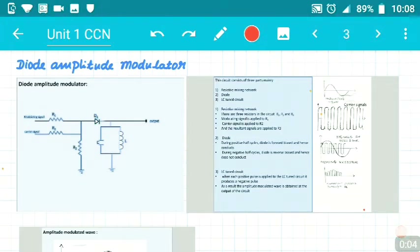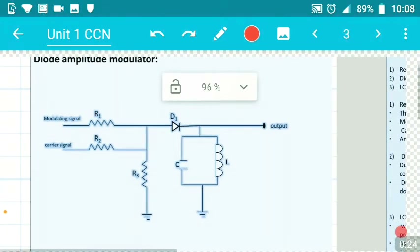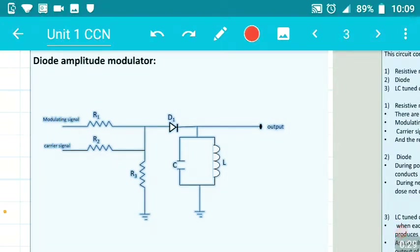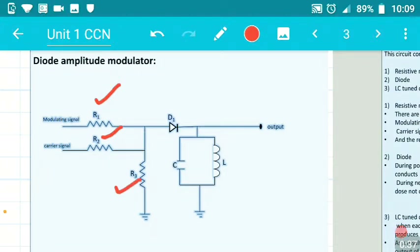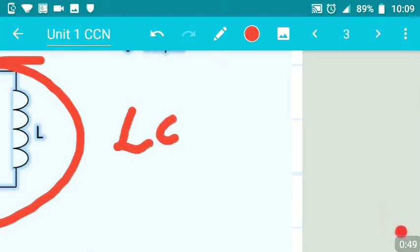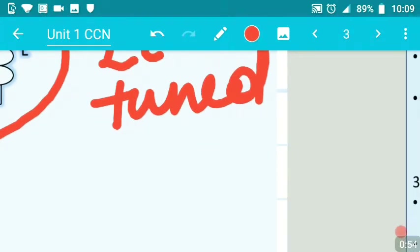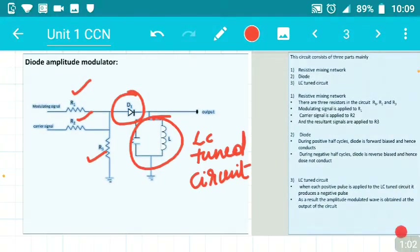In this video you shall understand the diode amplitude modulator. We are going to do amplitude modulation using a diode, that is what we call diode amplitude modulation. In the circuit diagram you can observe three parts: the first part is the resistive network with R1, R2, and R3; there is a diode — which is why it is called a diode amplitude modulator; and there is an LC tuned circuit.